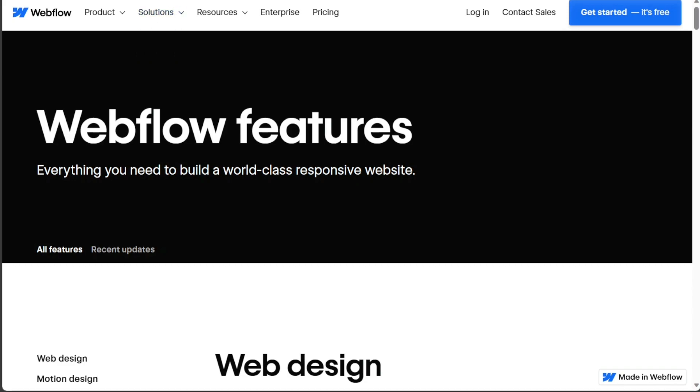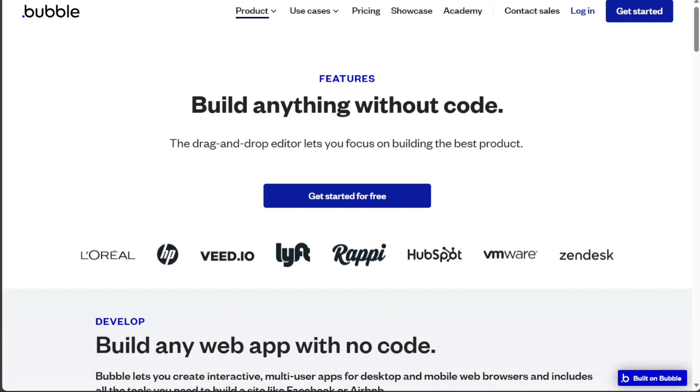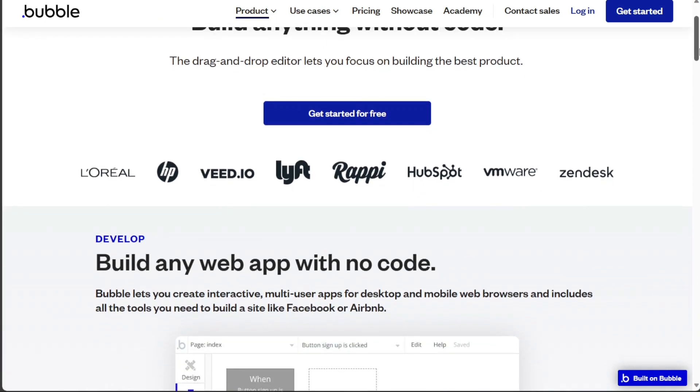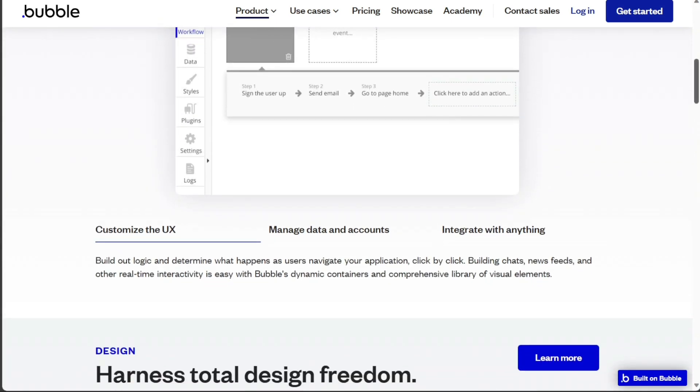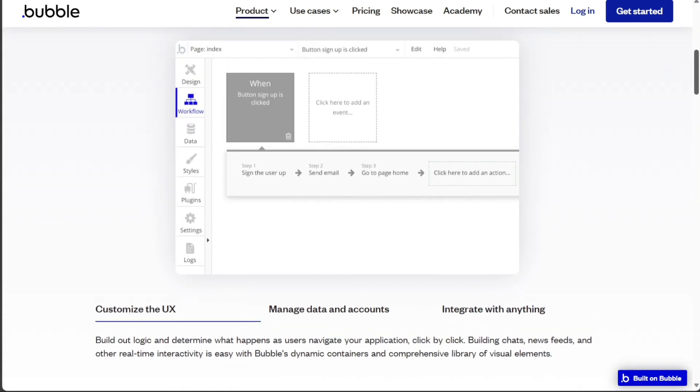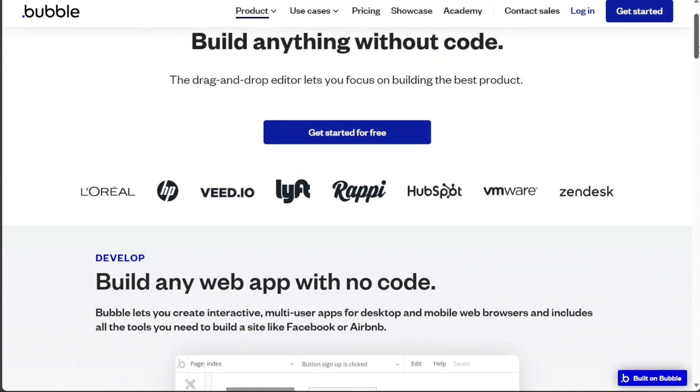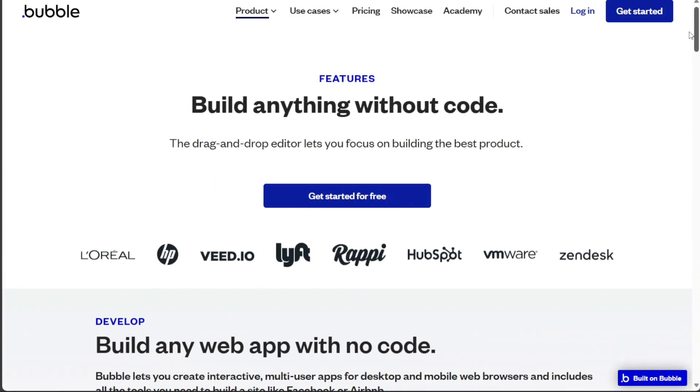Bubble, on the other hand, is a visual programming platform that enables the creation and hosting of web apps without coding. It offers more advanced customizations to create sophisticated web and mobile applications.